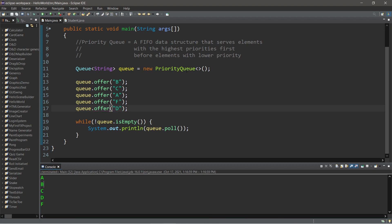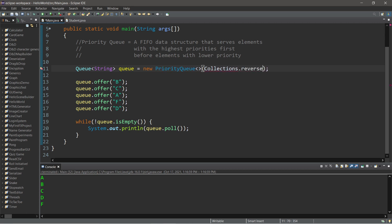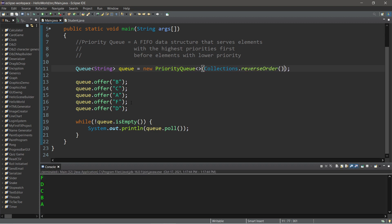If we have a priority queue of strings, well, then these elements will be in alphabetical order. So if we need these in reverse alphabetical order, again, we can pass in a comparator. And then one that we can use is from collections. Collections.reverseOrder. And these elements within our priority queue are now within reverse alphabetical order.